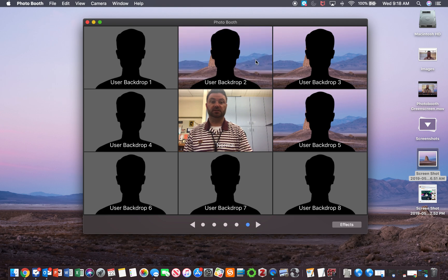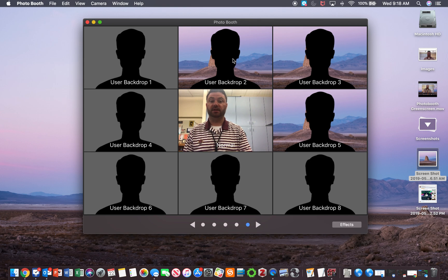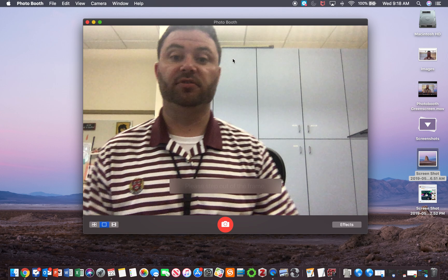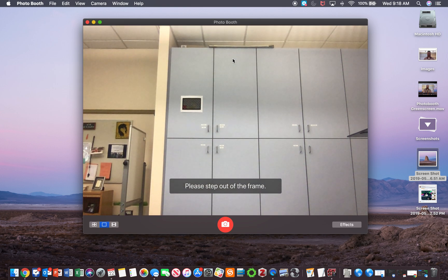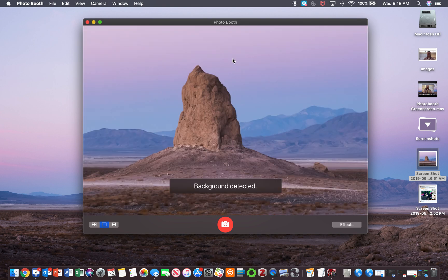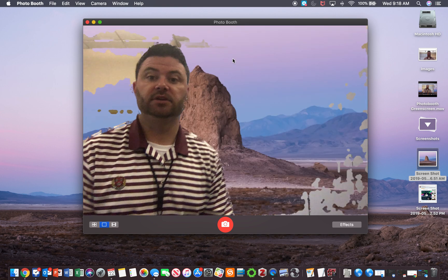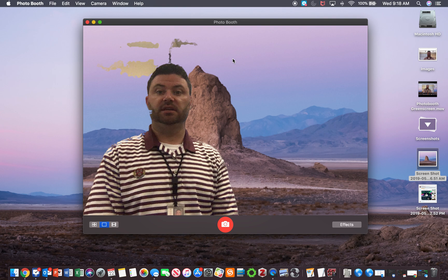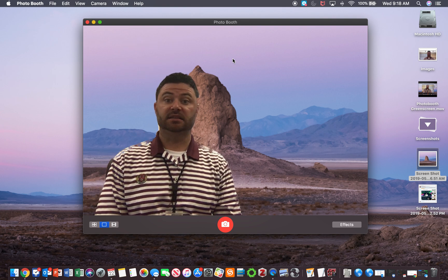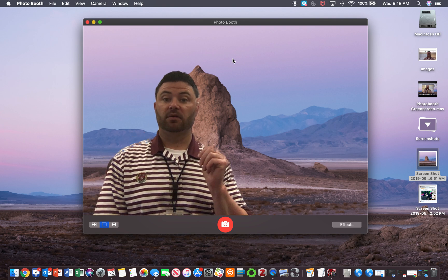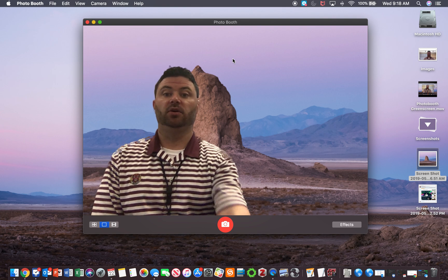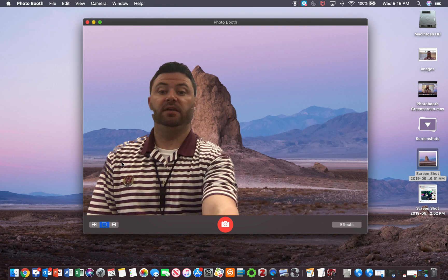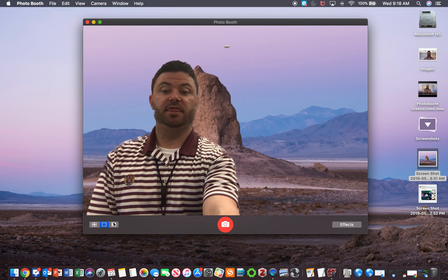I'll open up this user backdrop and step out of the frame. Now, as you can see, it detects the background behind me. If I want to record a video, I can click on this frame right down here and hit record.